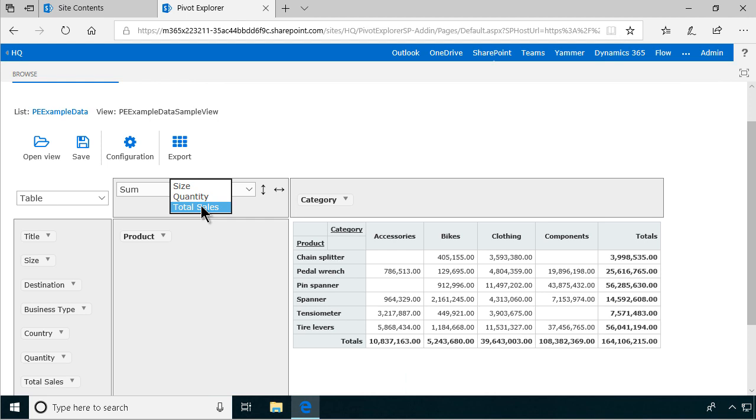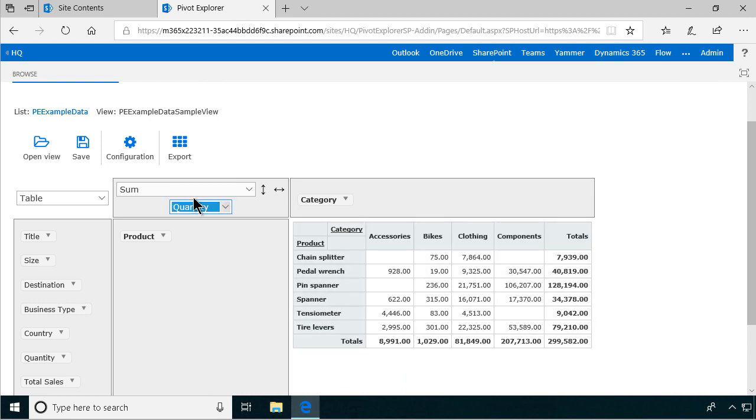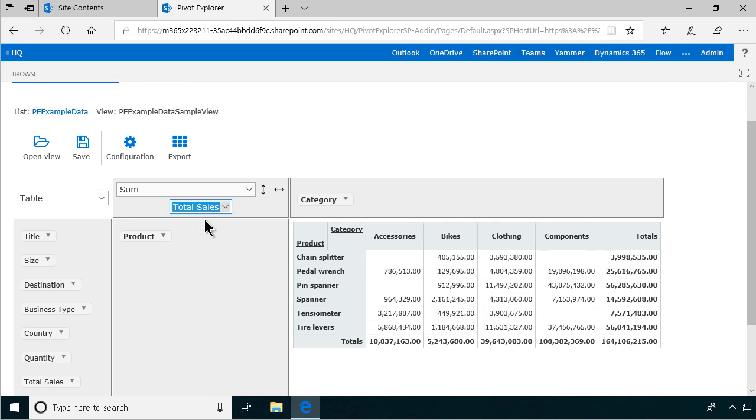So I have the size and the quantity and the total sales, and of course the size is not that relevant to make sums of in most cases, but the quantity and the total sales are of course relevant. So if I change this now, now you see I can see the totals in quantity instead of in total sales.